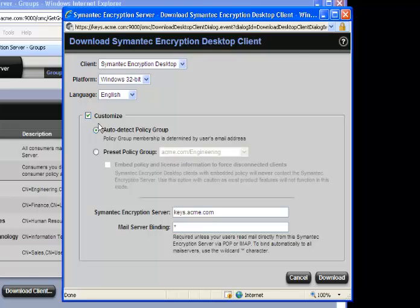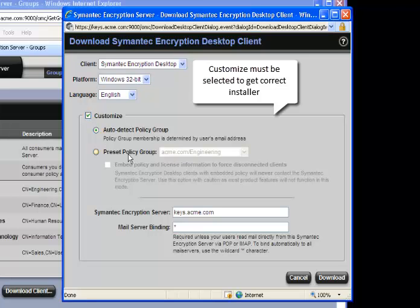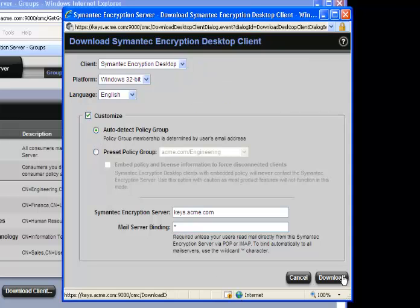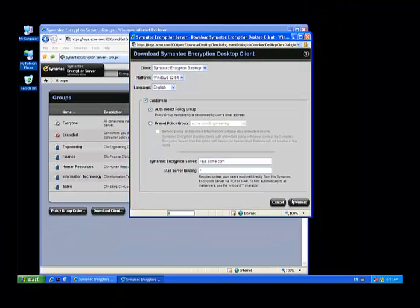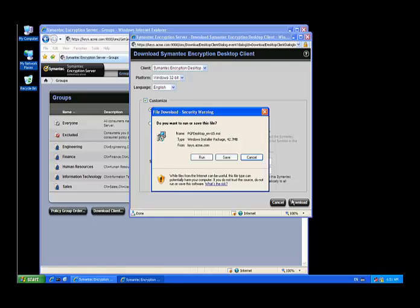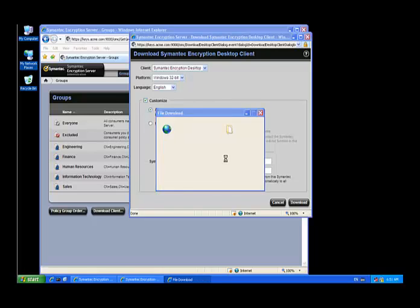but the client we're installing on is 32-bit Windows. We'll do English. We're not really customizing; we just want to see the other specifications you can make if you want to create a customized installation package. Let's download it and save it to the desktop.